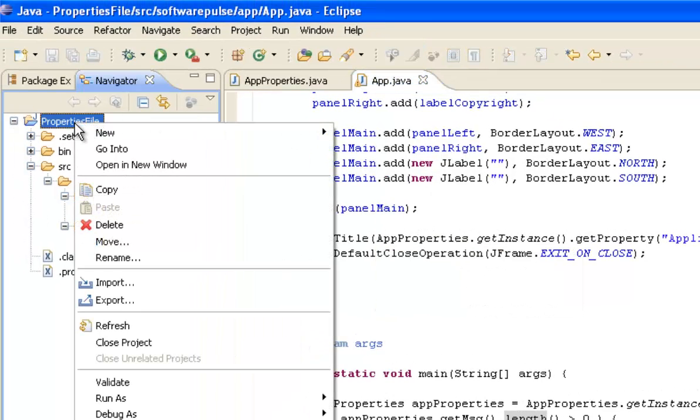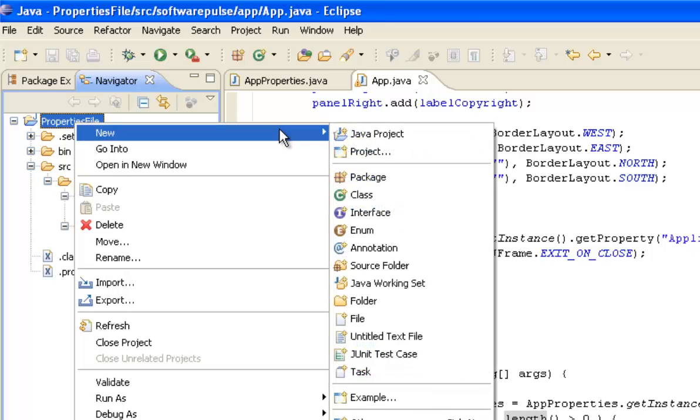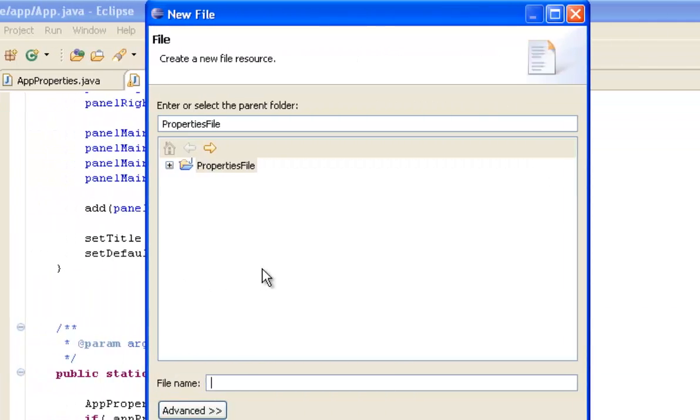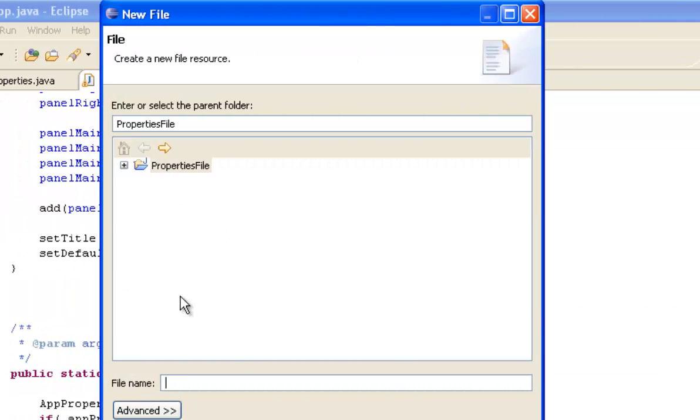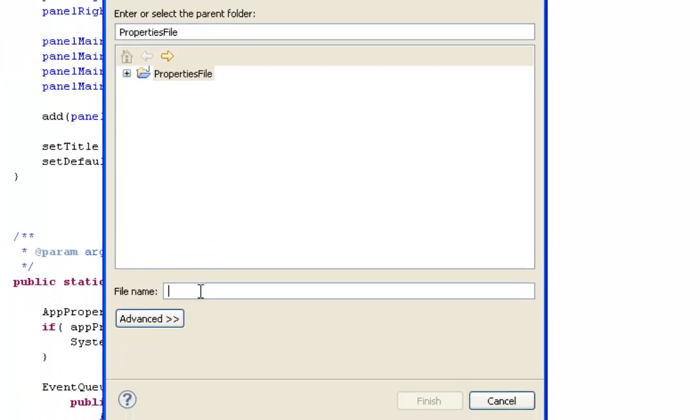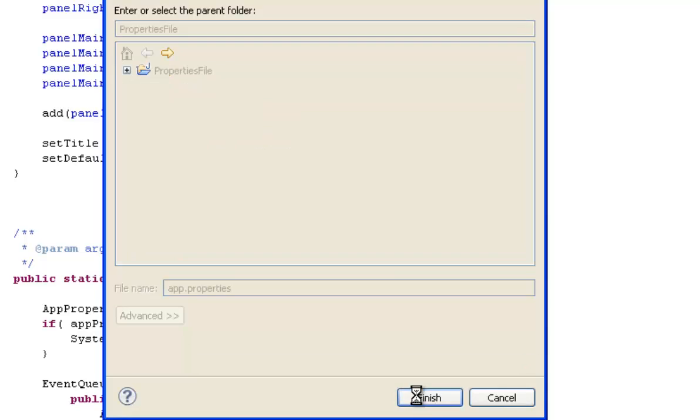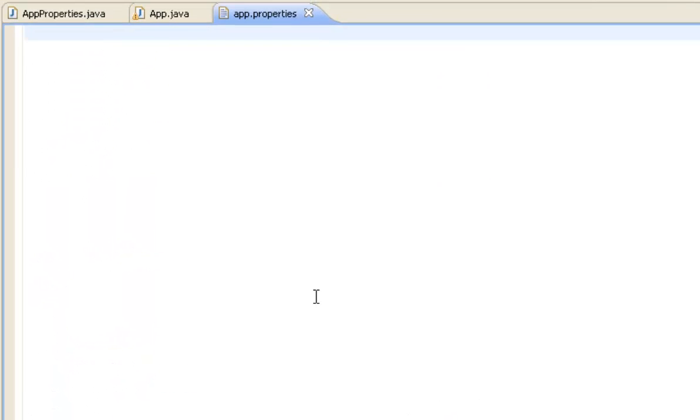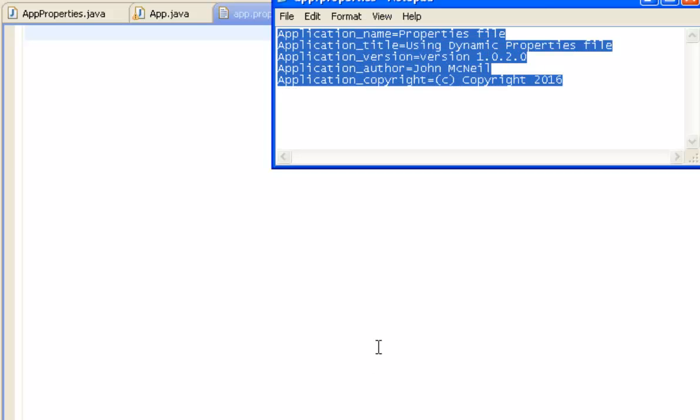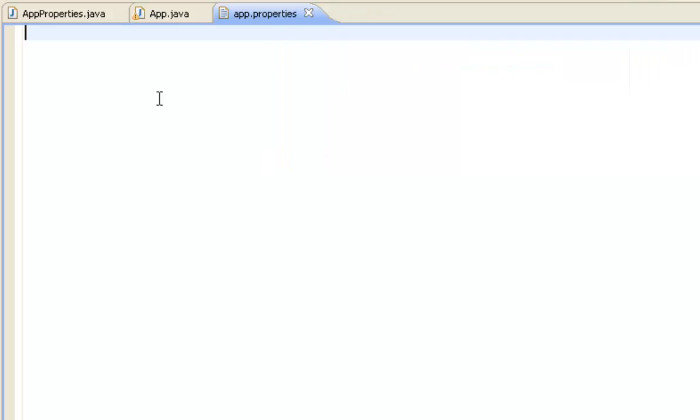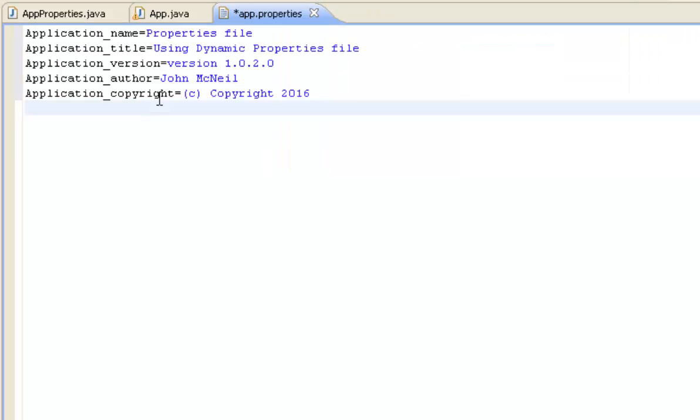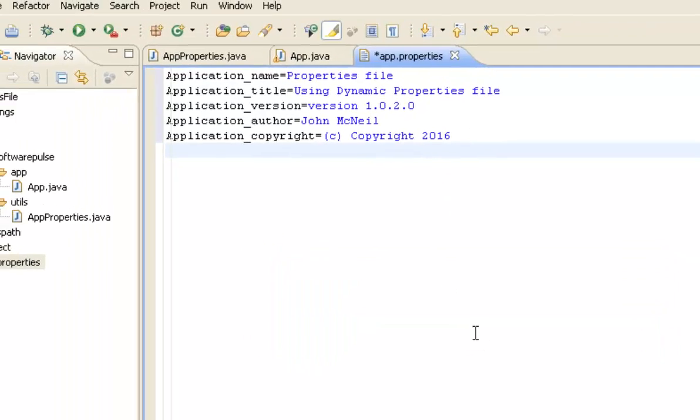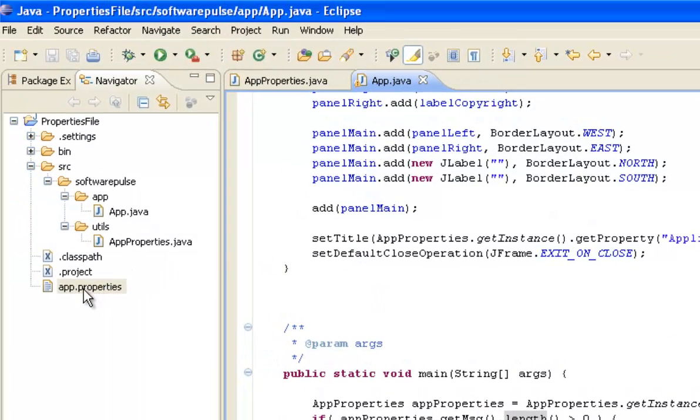So I'm going to right click on my properties file and I'm going to create a new file. I'm just going to create a basic file. I need to remember what it's called, it's called app.properties, that's what it's called. So just go finish and it just creates a blank thing there. And then I'm just going to copy these options here, paste them into there, save it. And you can see there it is sitting under my properties directory.